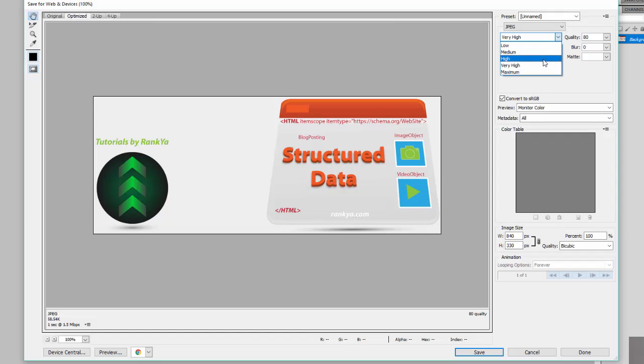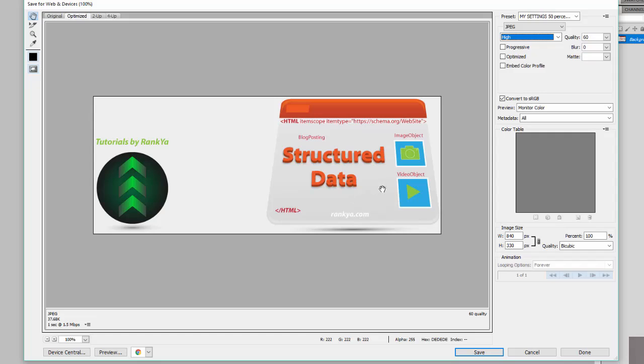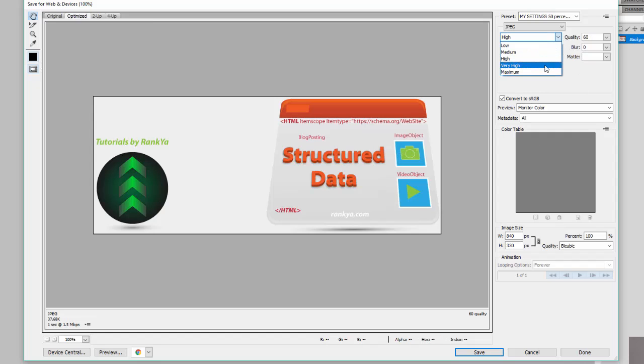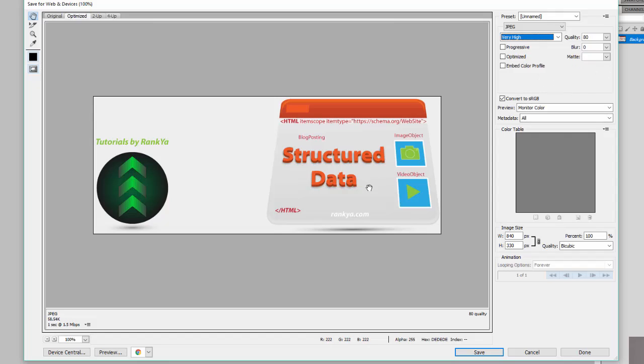You can select high, and then you can see the file size drop even more. But in this example I'm seeing quality loss. And you never want to have low quality images on your web pages. So very high in this example seems reasonable.